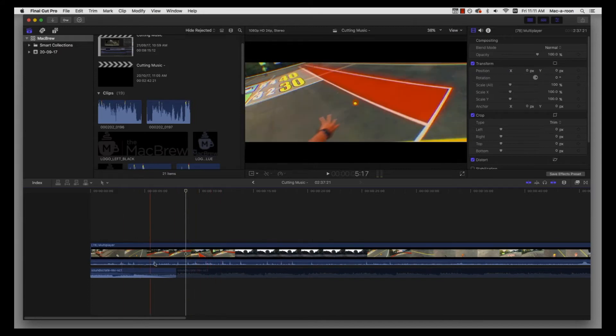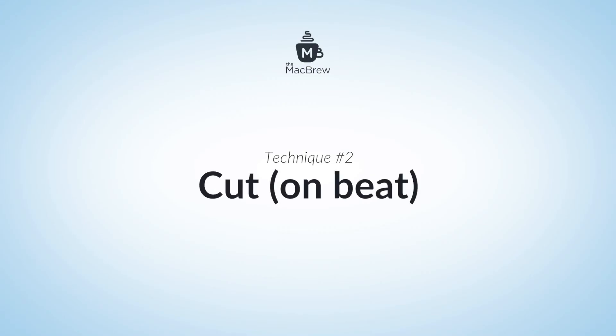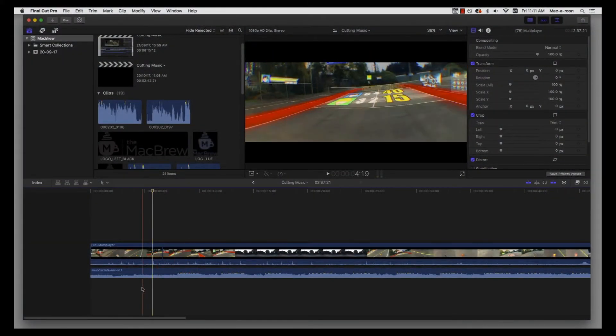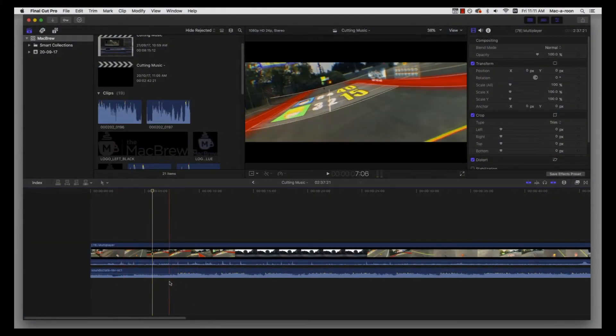Moving on to the next technique, which is cutting on the beat.